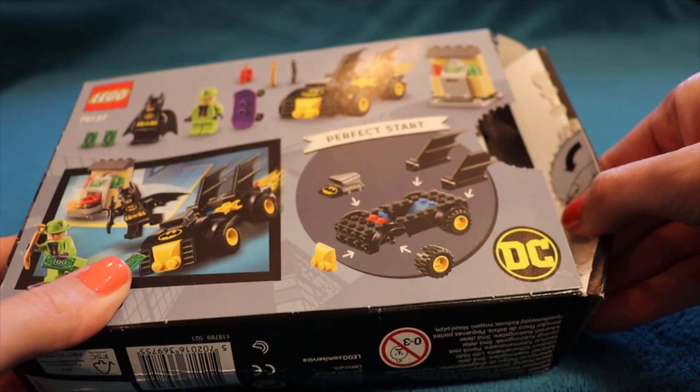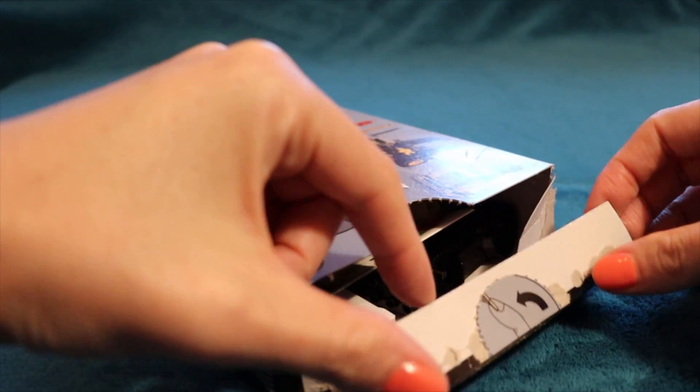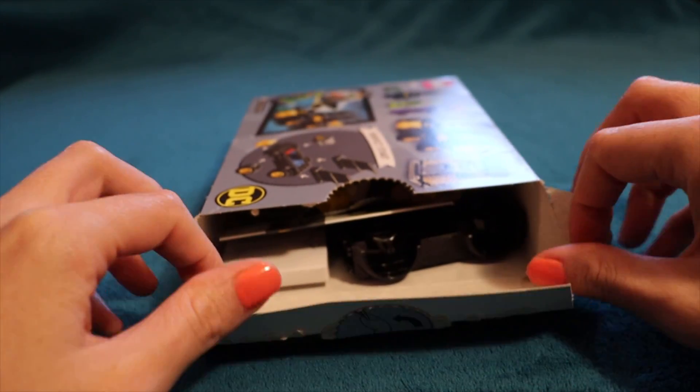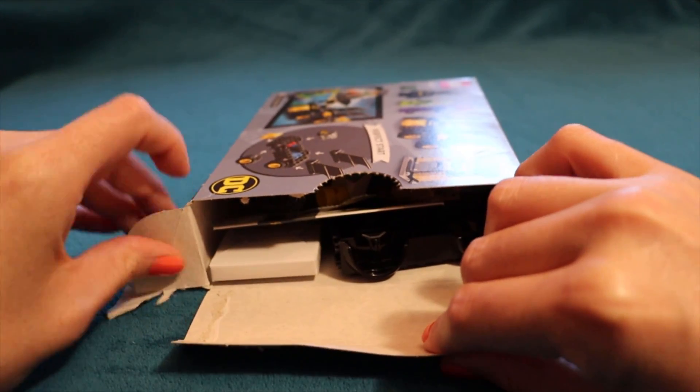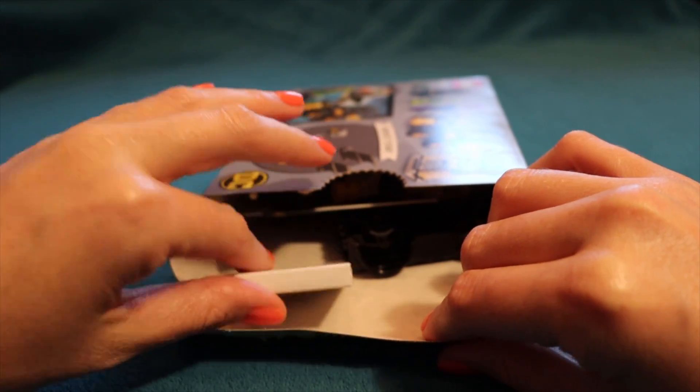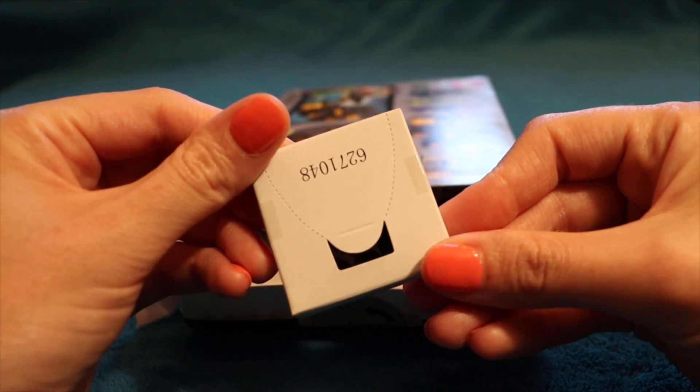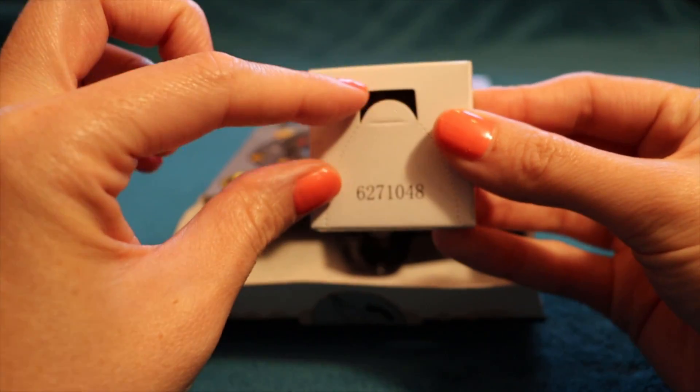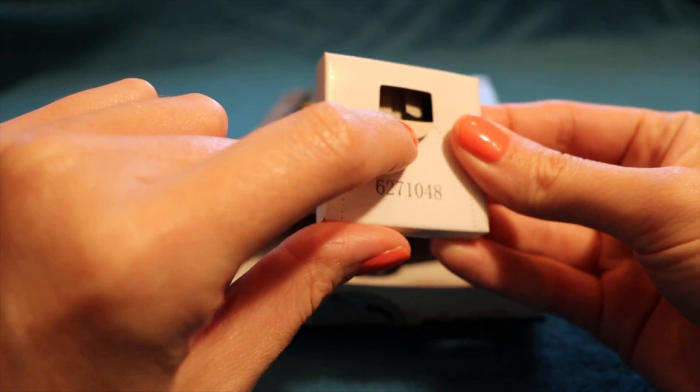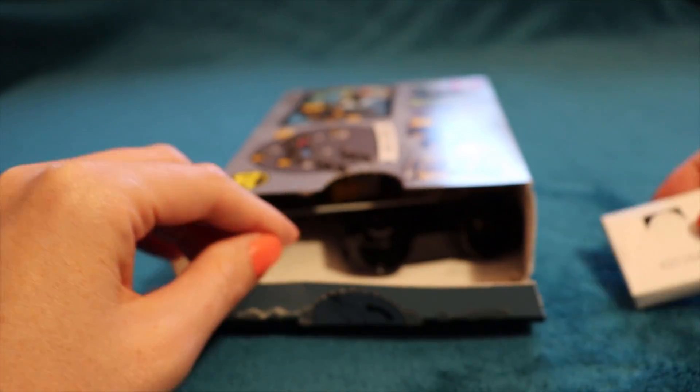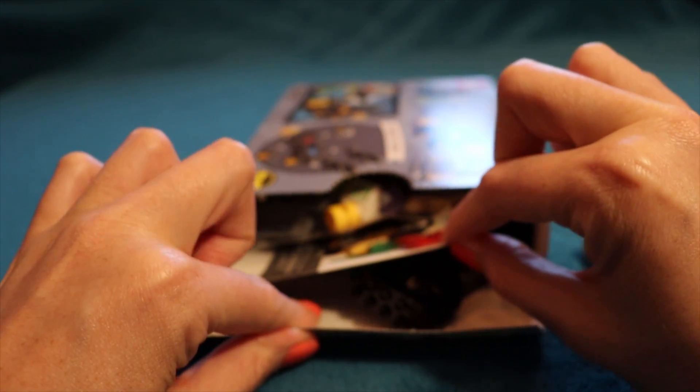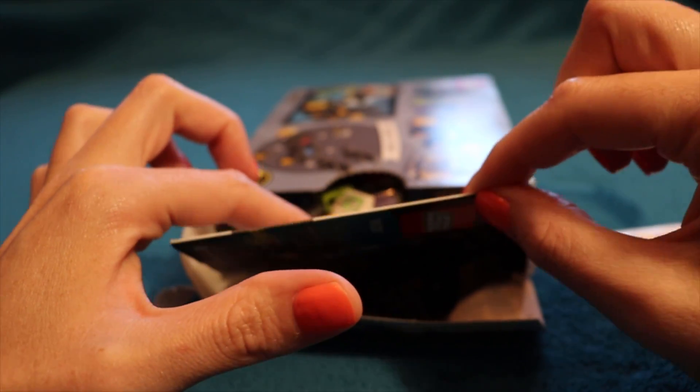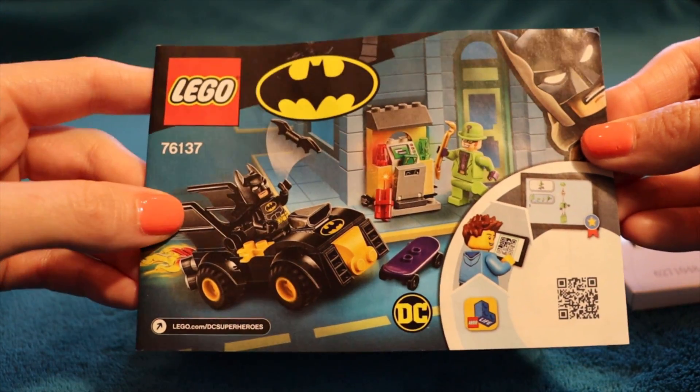Let me pop this open. It's gonna be loud. Oh, I can already see the Batmobile. Hey, Batmobile. Okay, so we have a bunch of stuff in here. We have a tiny little box and it looks like it has Batman's cape inside it or something. That's weird.